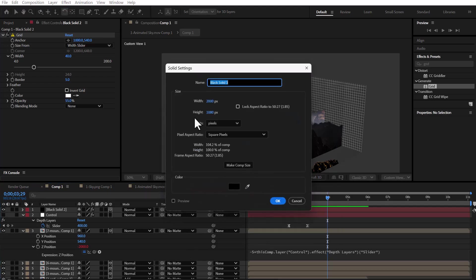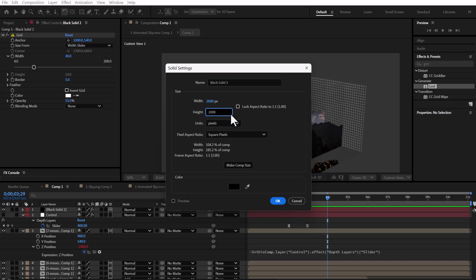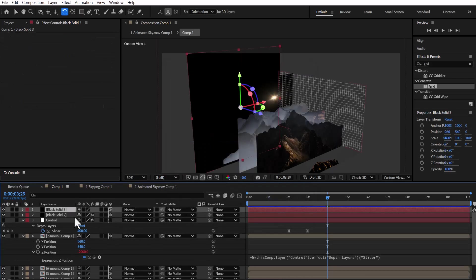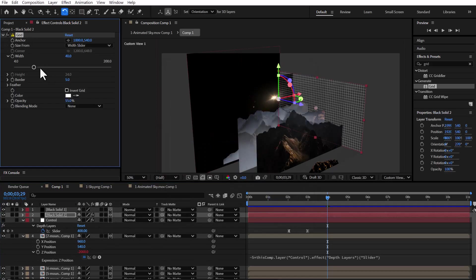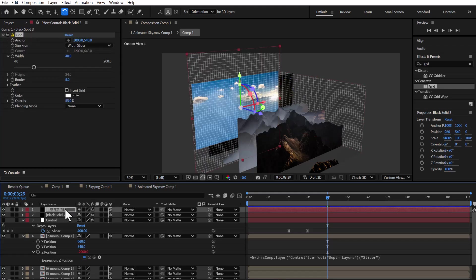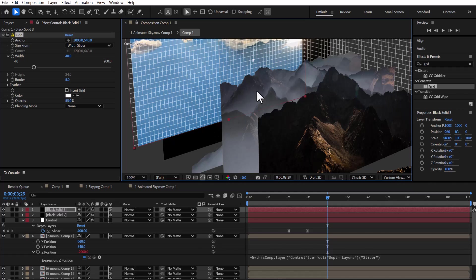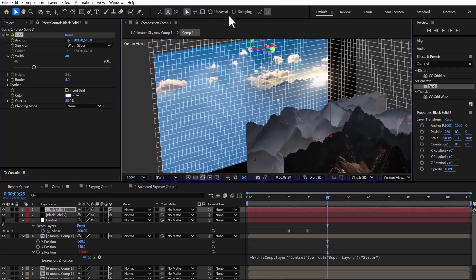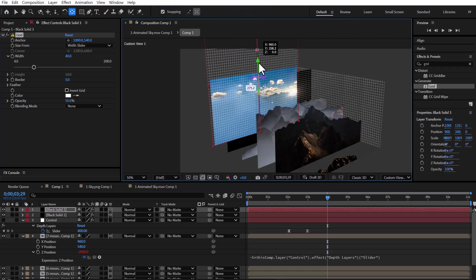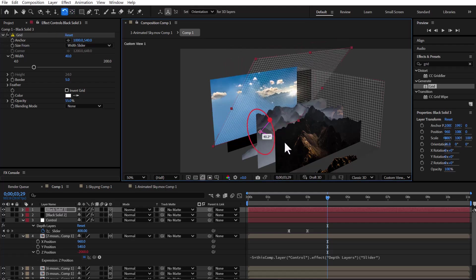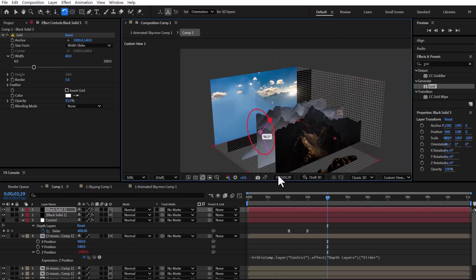Now, to create the bottom grid layer, I add a new solid and set its height to 2000. I turn on 3D mode and copy the same grid effect onto this new layer. Then, I align its bottom edge with the bottom of the background layer and move the anchor point there as well. Finally, I rotate the layer along the x-axis to place it flat on the ground.